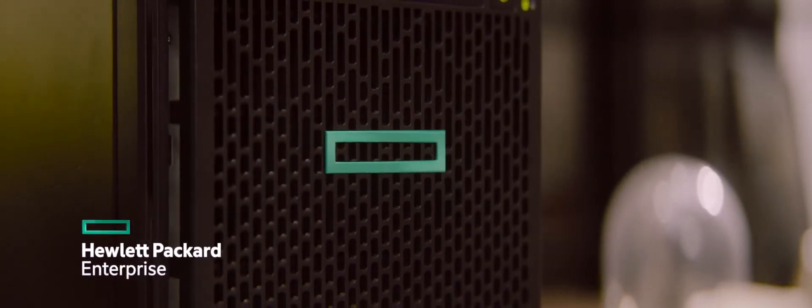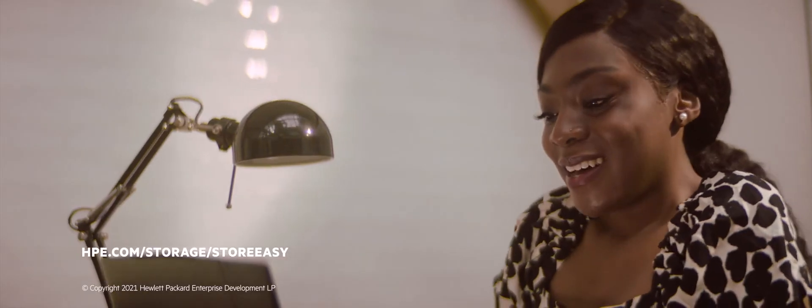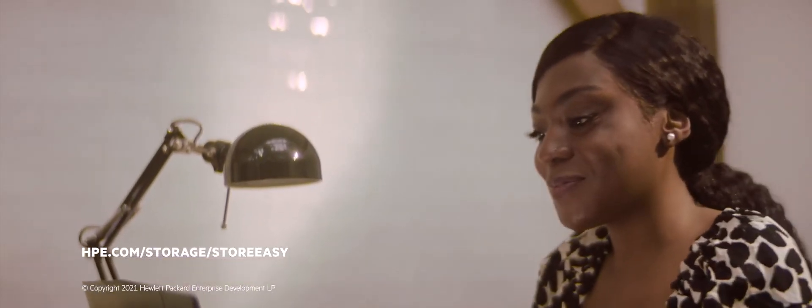HPE StoreEasy network-attached storage. Simplifies your IT. Unlocks the power of your data.